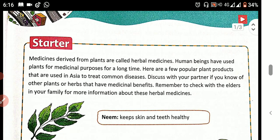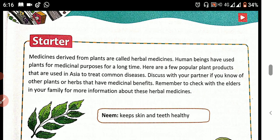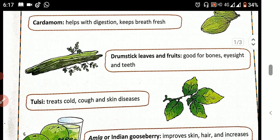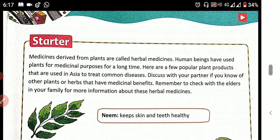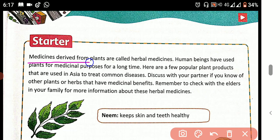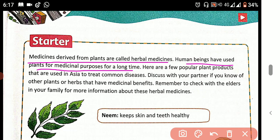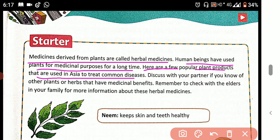See, on the first page you will see some beautiful examples of leaves and some plants. The medicine derived from plants is called herbal medicine. Human beings have used plants for medicinal purposes for a long time. Here are a few popular plant products used in Asia to treat common diseases.